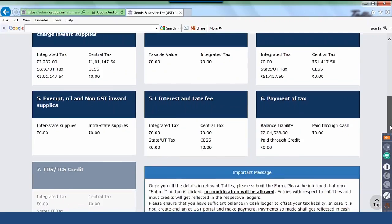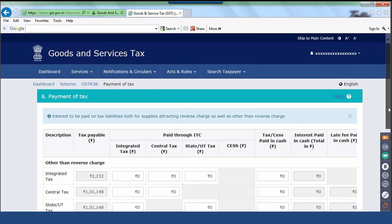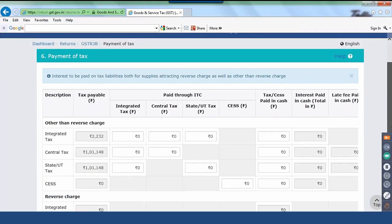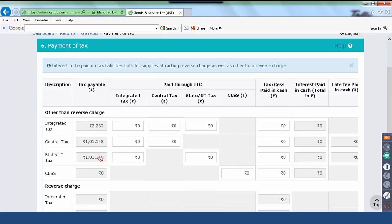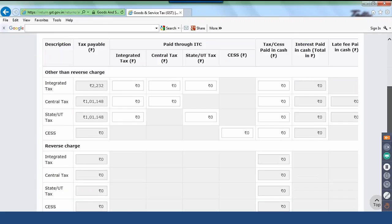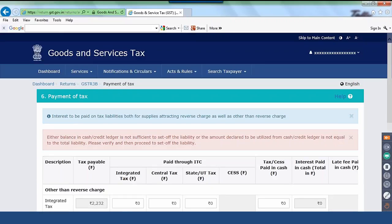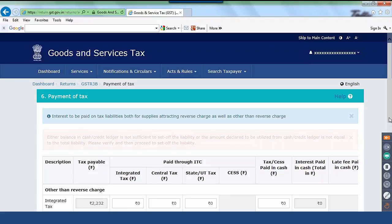Once you have checked all the details in the tables, there is a tick box — click this box and drill down to payment of tax. Here you can see the details: the tax payable amount auto-populates with the GST tax breakups. For paid through ITC, check the balance available. Central tax is 51,418 and state tax is 51,480. There is an option to click Set Off Liability. However, here there is an integrated tax liability and a message shows that the cash balance is insufficient — you have a liability of 2,232 where you don't have any credit. So first you have to make the payment, then come back and give the set-off values.